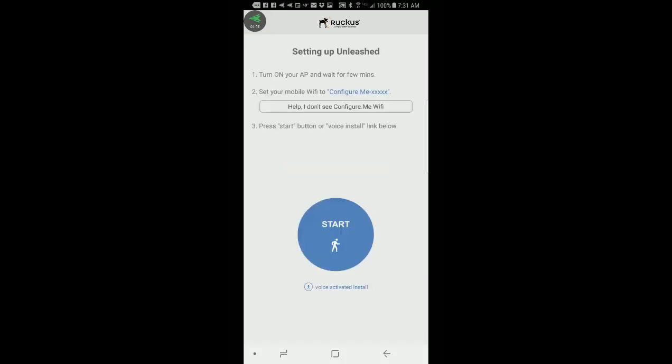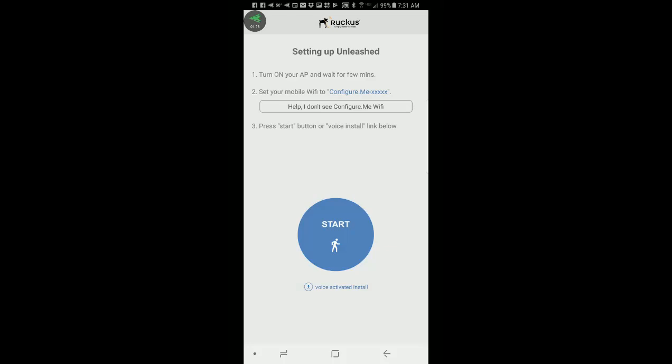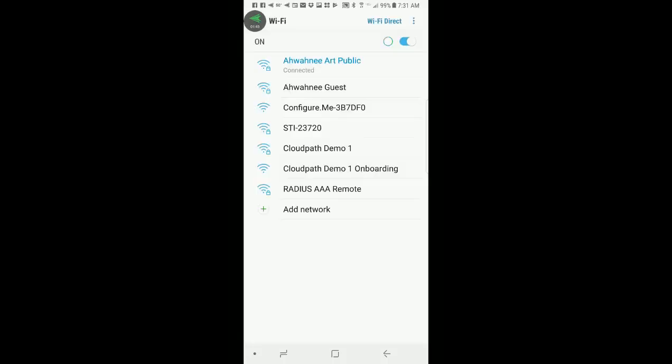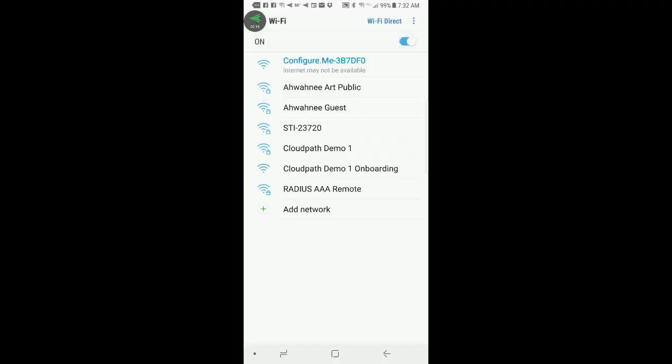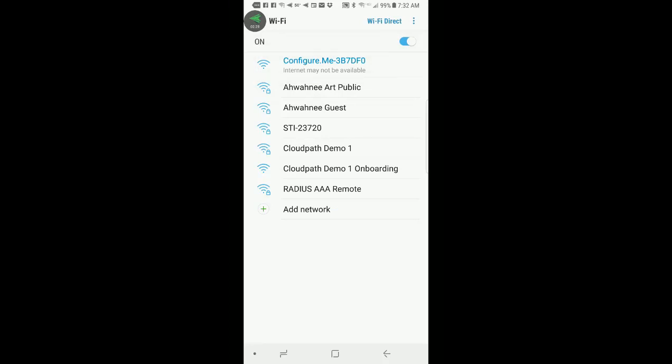It brings up a menu and it says turn on your AP and wait for a few minutes. Set your mobile Wi-Fi to configure.me with the last six hex digits of your AP mode. So I'm going to make sure I'm connected to that Wi-Fi network, so I'll bring up my settings menu and I'll connect to configure.me. Now we're connected, and it says that the internet may not be available, and that's because we're on a special setup wireless LAN.